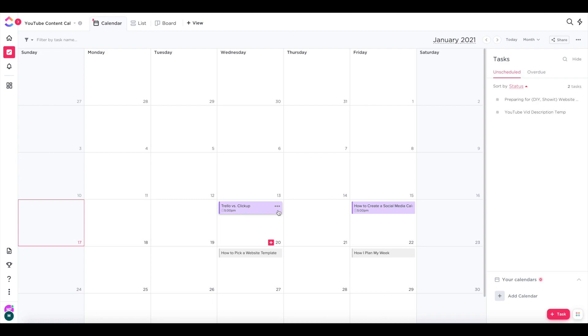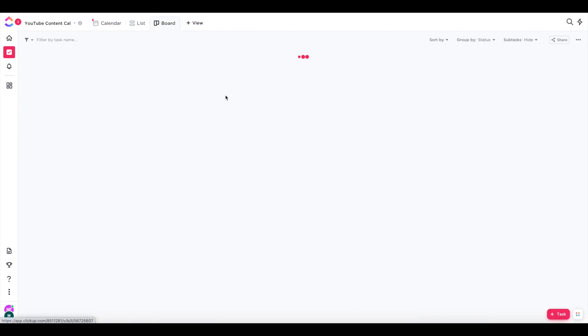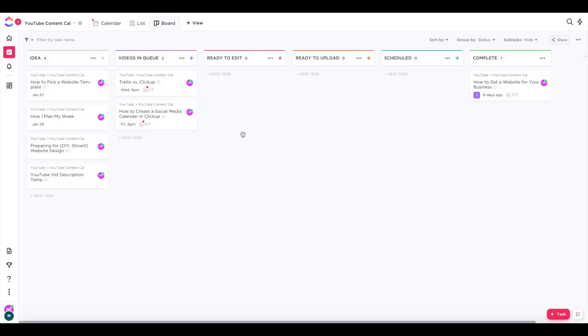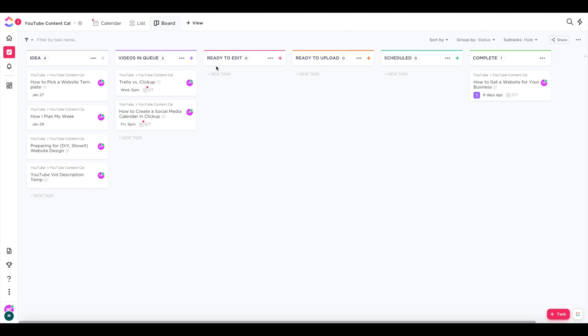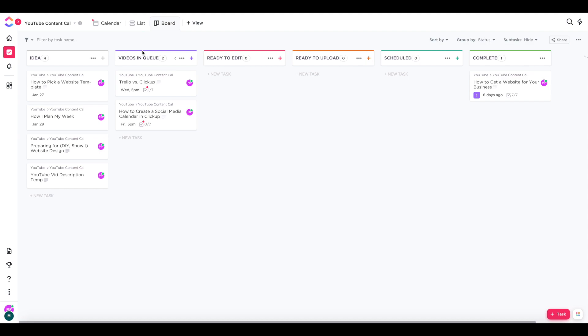And I have the content broken down into different colors. And each color represents a different category. Like if the video is just in the idea stage, videos in queue means that I need to record that video next. And if something's ready to edit, it'll go in that column or ready to upload or schedule or complete once it's published. And these different stages of organizing my YouTube videos actually wasn't my idea.